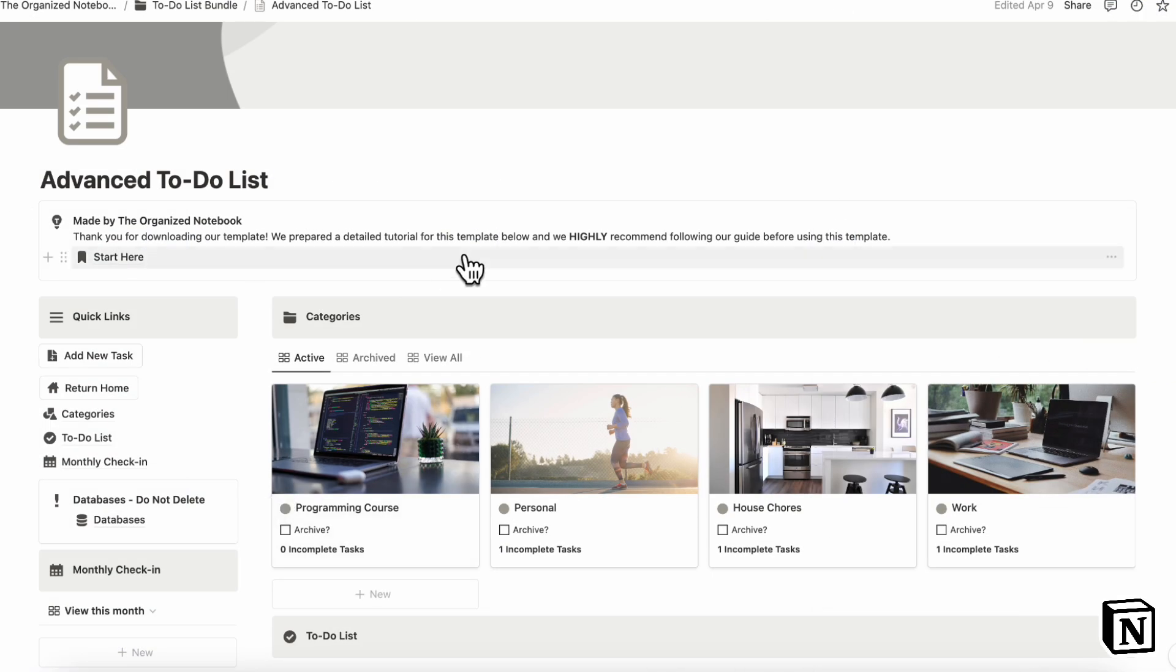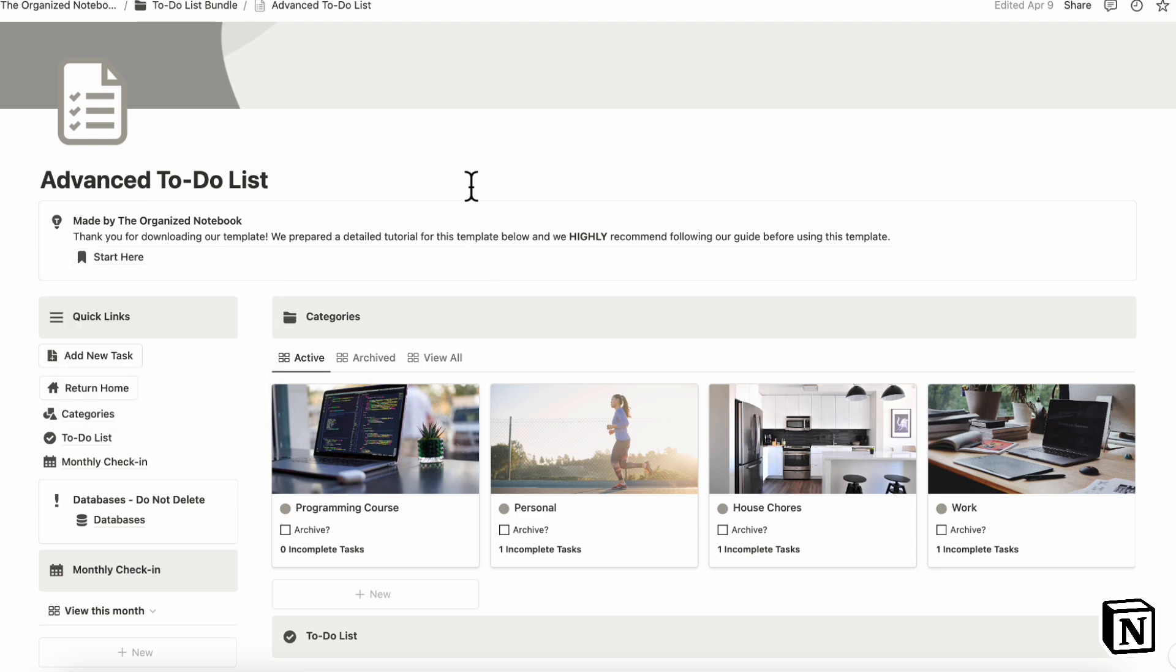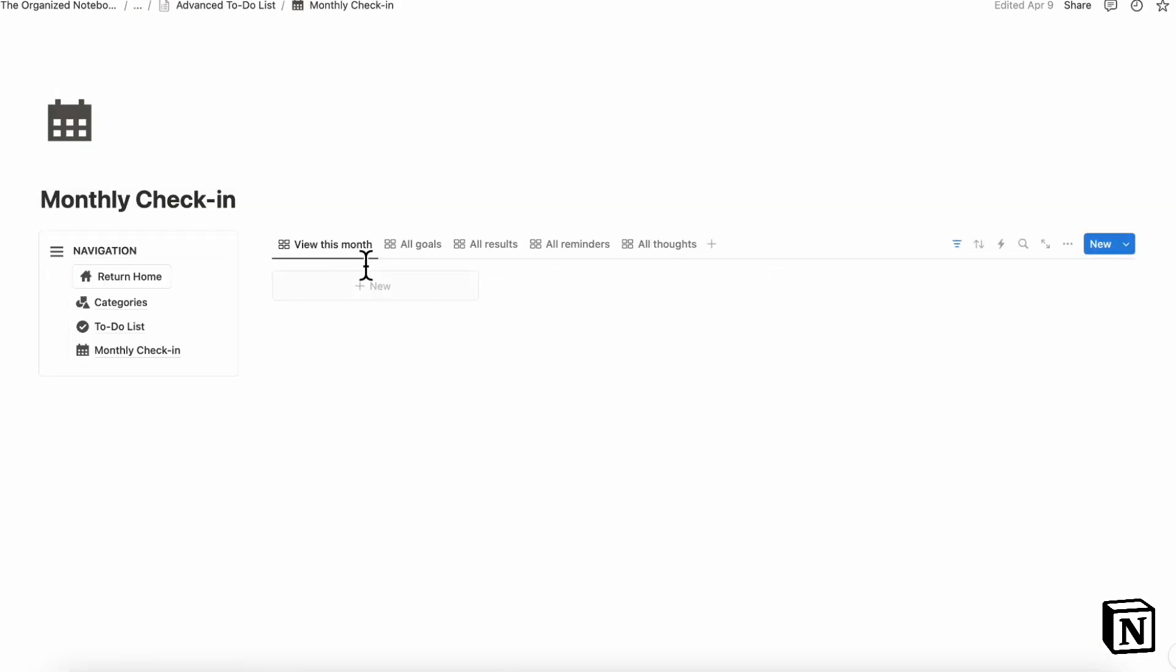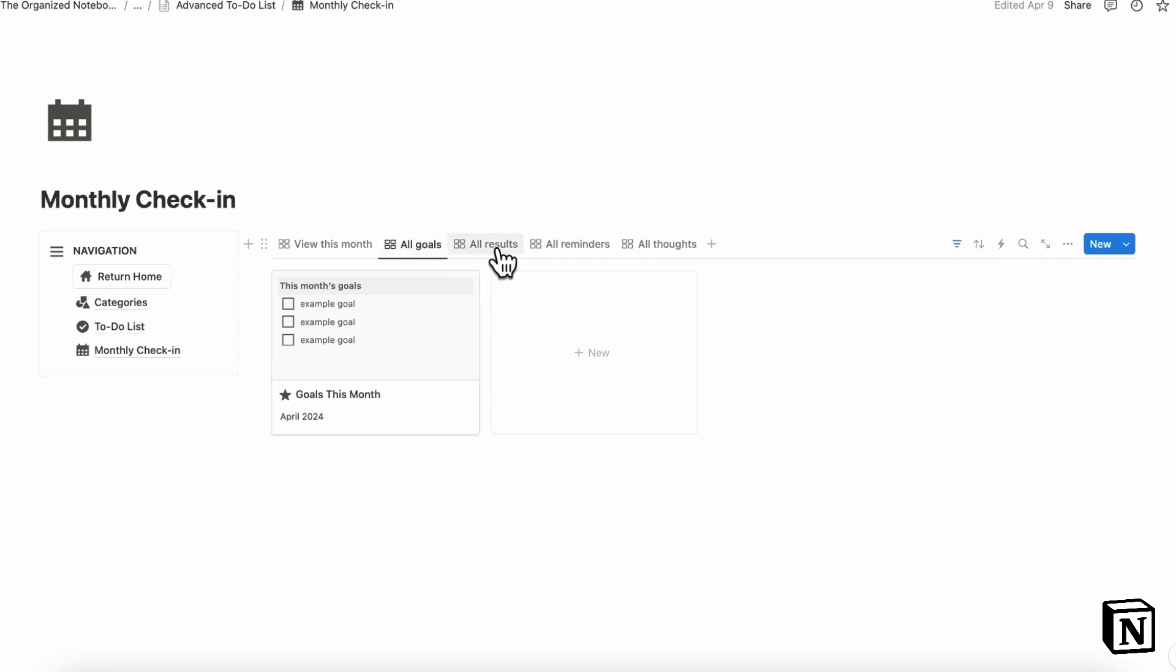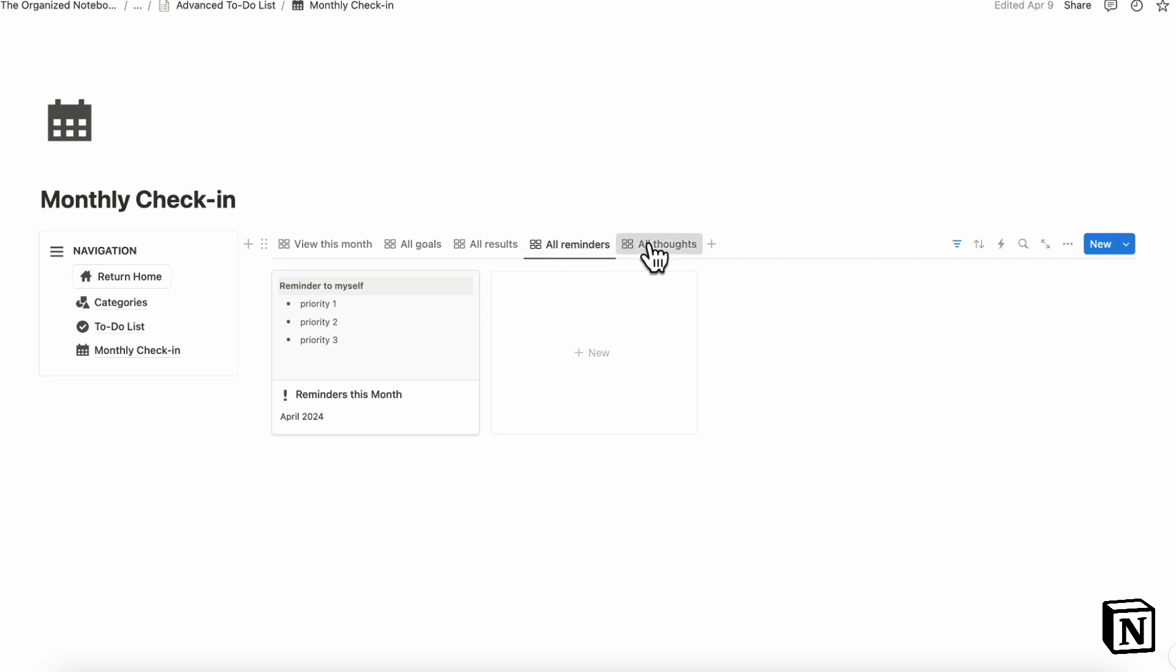If we go over into Notion, it's also very easy to do your planning and check-in and reflections here as well. So if we go, for example, to our monthly check-in, you can see all goals such as what kind of things you wanted to accomplish, all your results, all reminders, and all your thoughts.